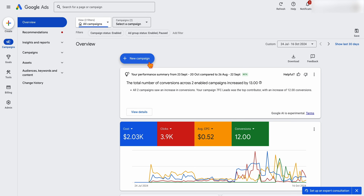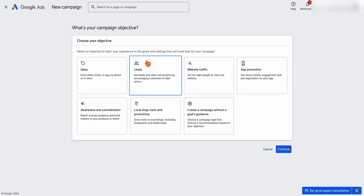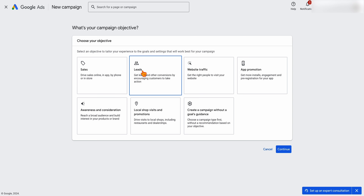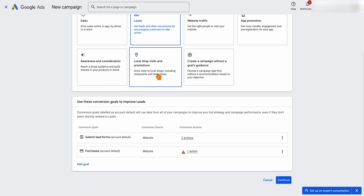In Google Ads, go ahead and select new campaign. Performance Max has a built-in smart bidding strategy — you can either do maximize conversion value or maximize conversions, and eventually there will also be profit-based bidding. Because it's locked into one of those two, I really recommend you choose either leads or sales. Sales if you're e-commerce, leads if you're lead generation or a service business. I'm going to pick leads, but I'll go back and show you the sales option.